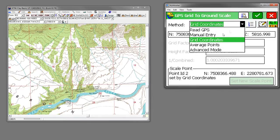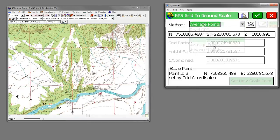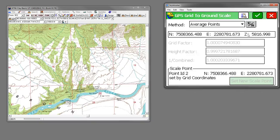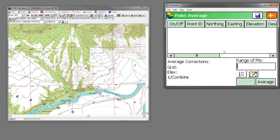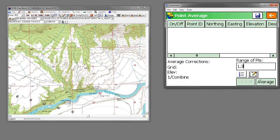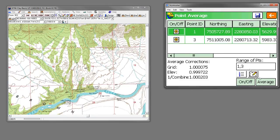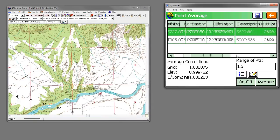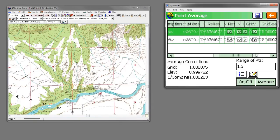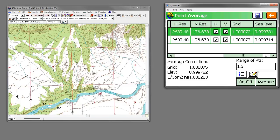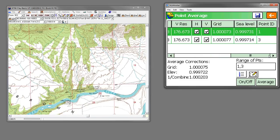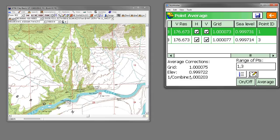Or I can choose to average points, and I can give it a range of points. I'm going to say 1, 3, and so it adds both points, 1 and 3, calculates the scale factors and the sea level adjustments, and then calculates a combined scale factor here.